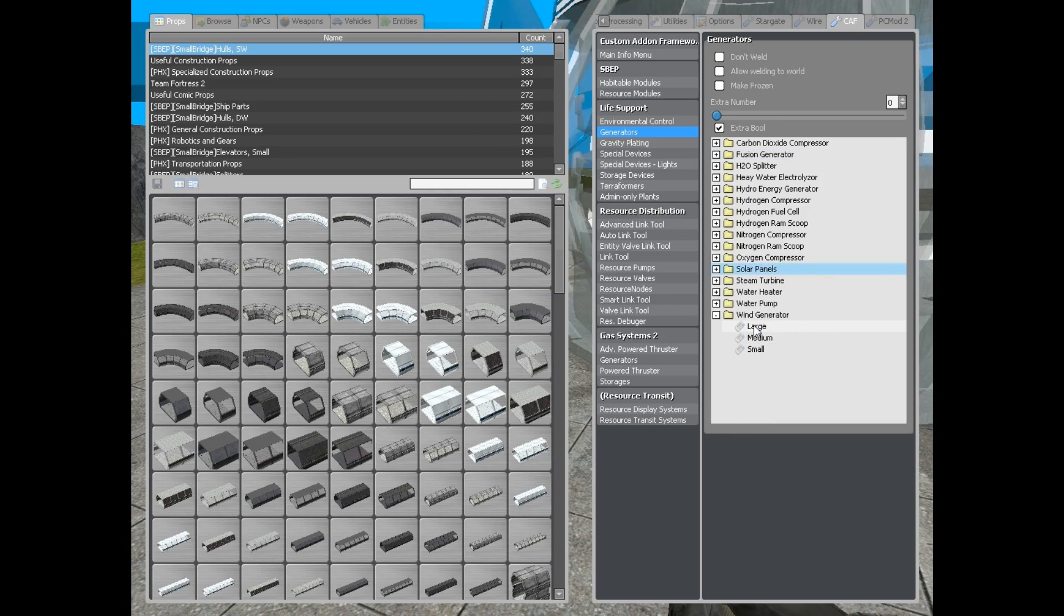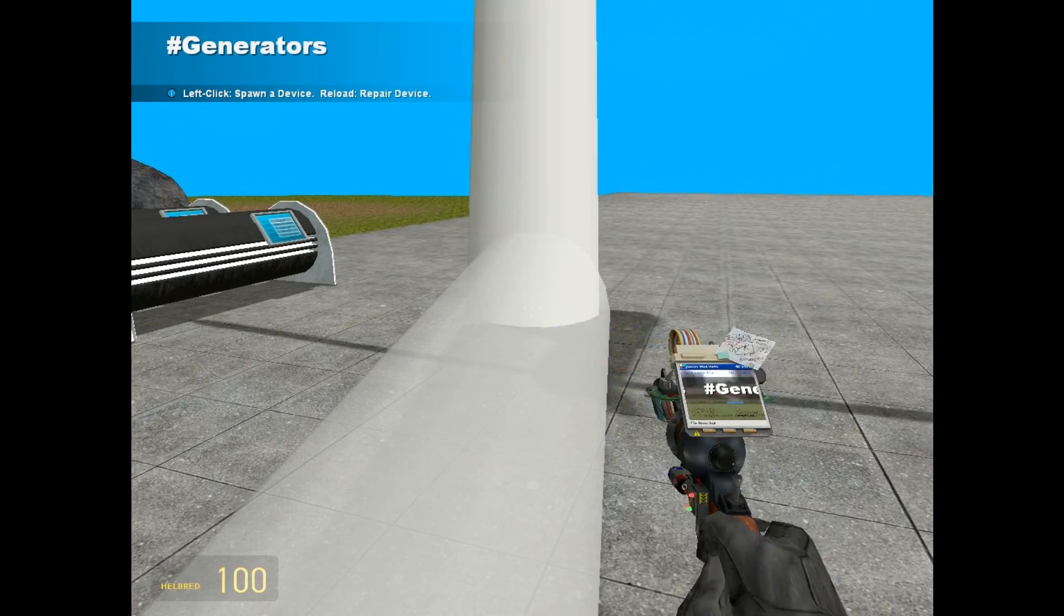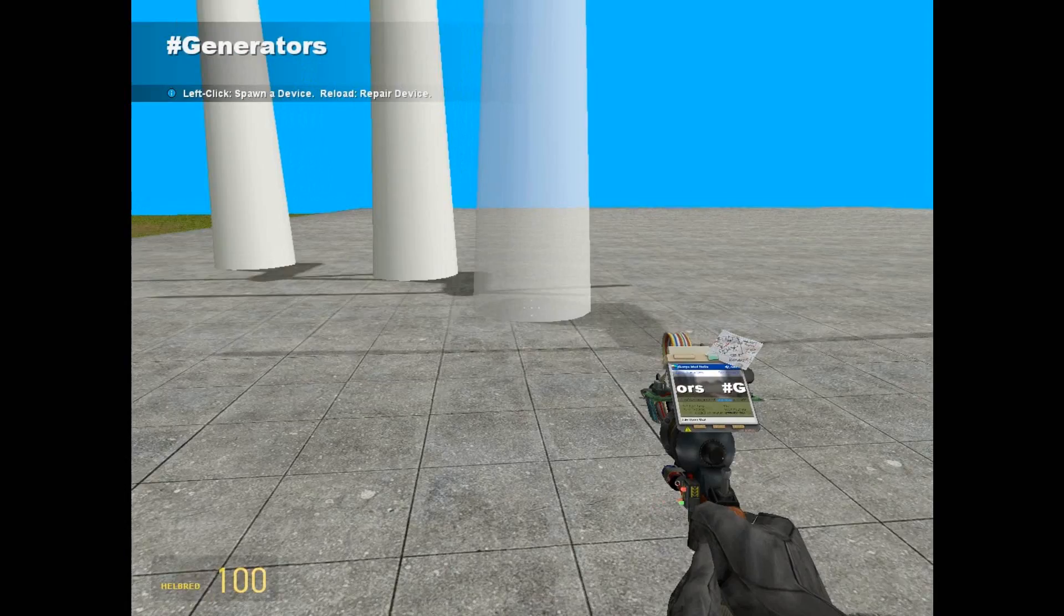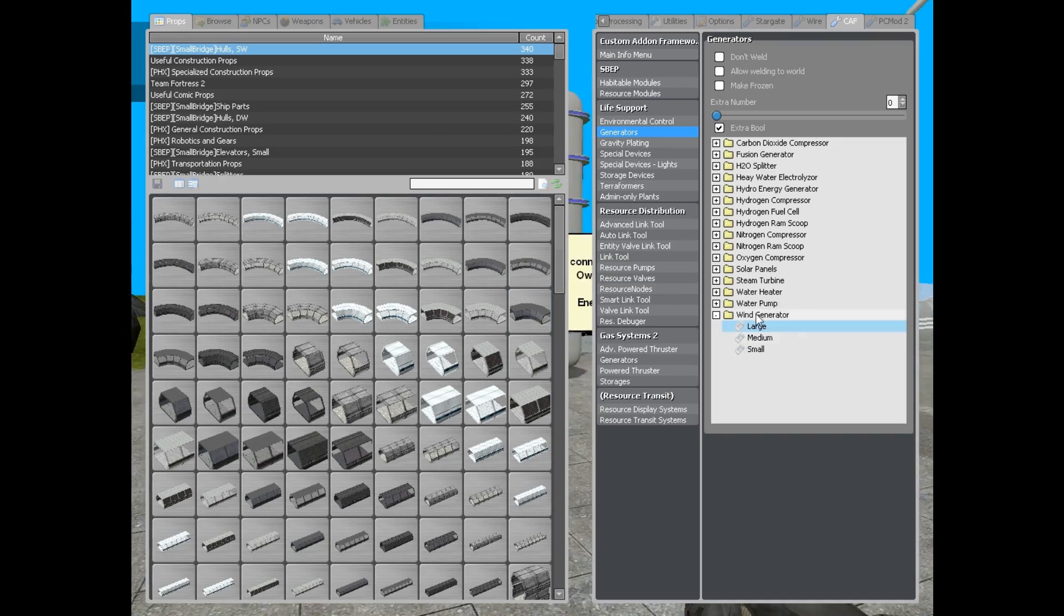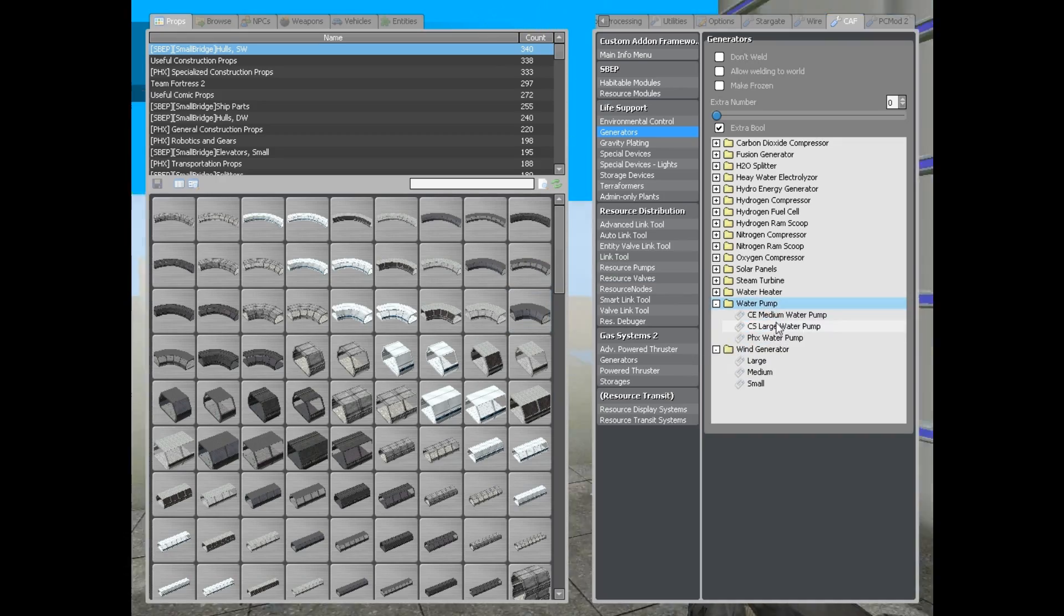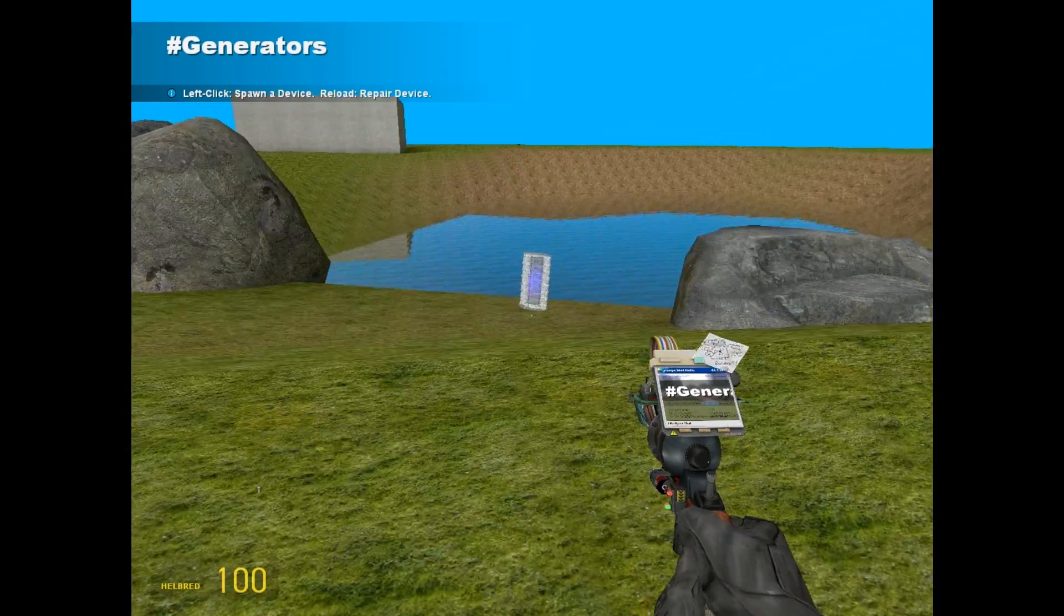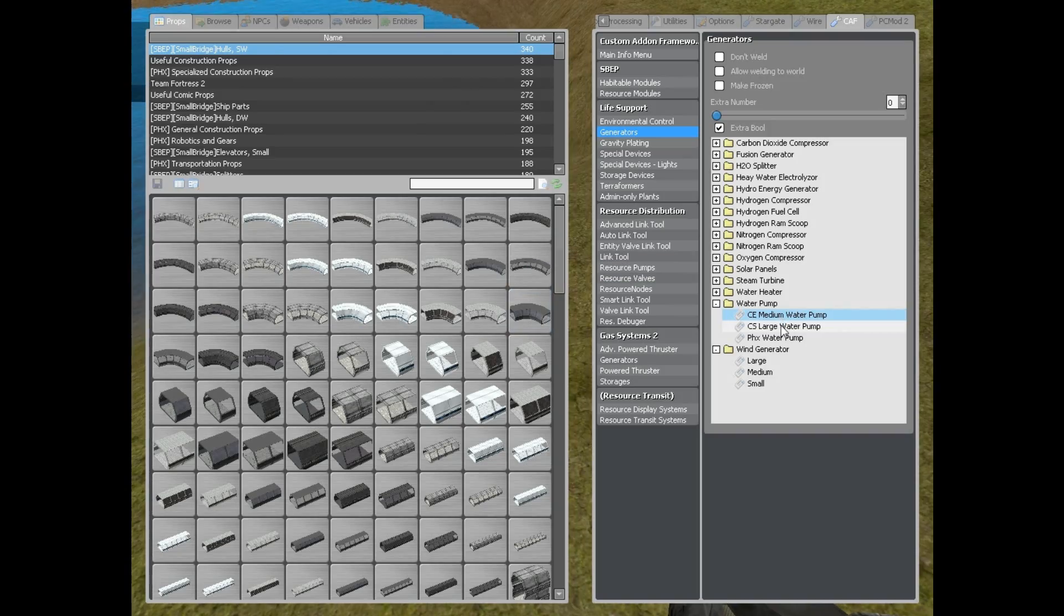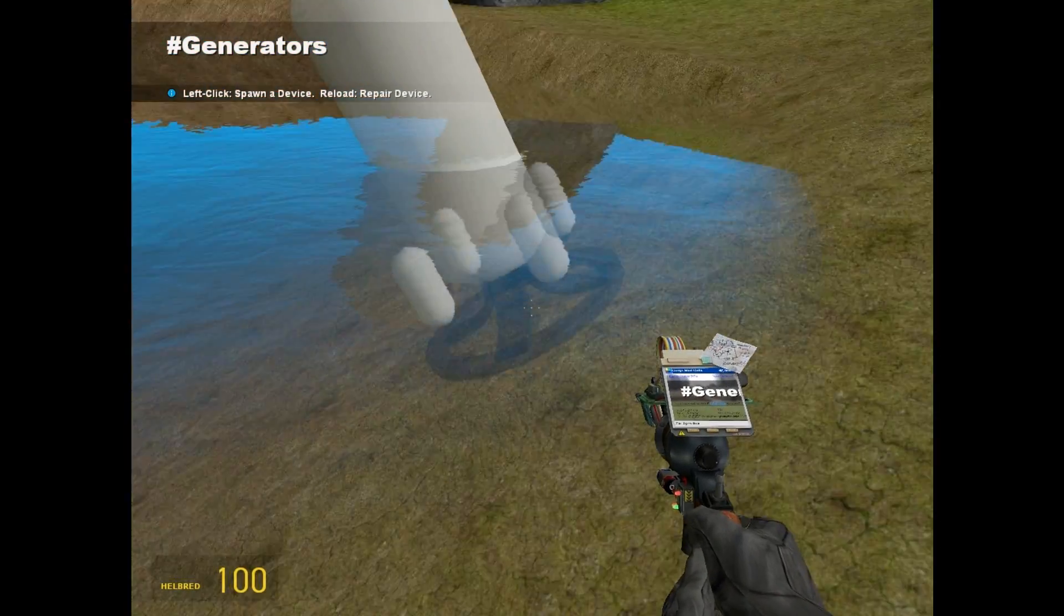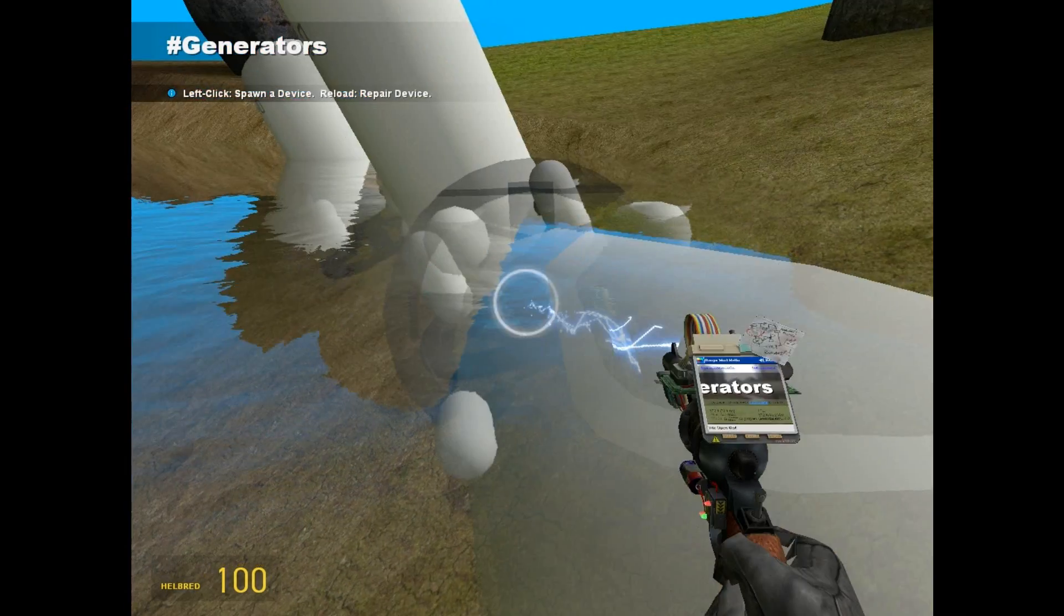Now, for my case, because we are on a planet, I am just going to use a wind generator because they are producing a good amount of energy. I am going to use also a pump. I am going to use this, actually I am going to use the large one.